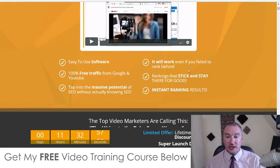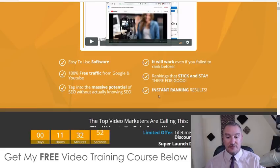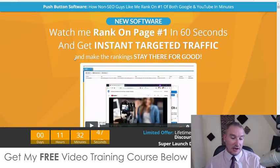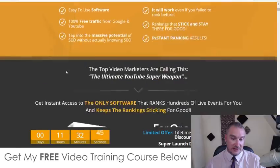It will even work even if you failed to rank before. Rankings that stick and stay there for good. Instant ranking results. This is a really, really cool piece of software and I'm going to show you how it works in a second.